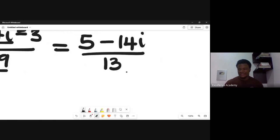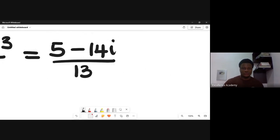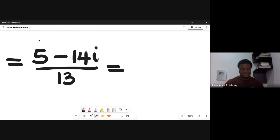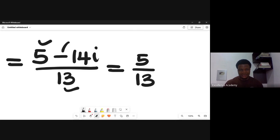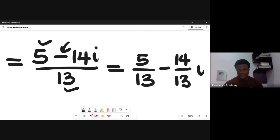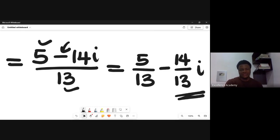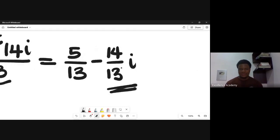So we now have 5 minus 14i all over 13. Breaking this into two separate terms: 5 over 13 minus 14 over 13 times i. Therefore, the answer to the question is 5/13 minus 14/13 i. That's the manual solution. Now let's get the calculator and solve the same question using it.